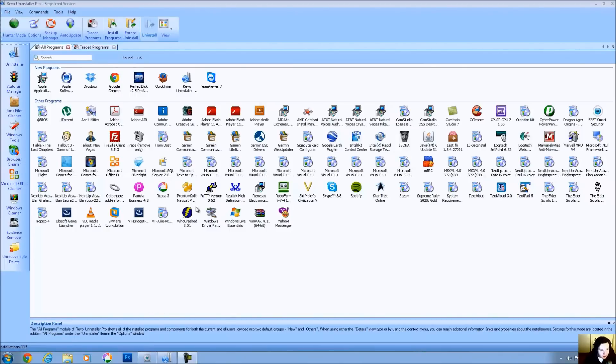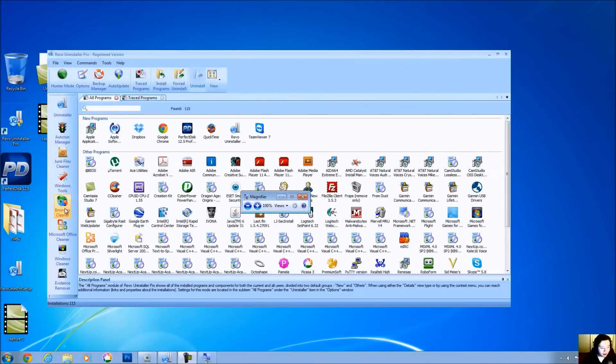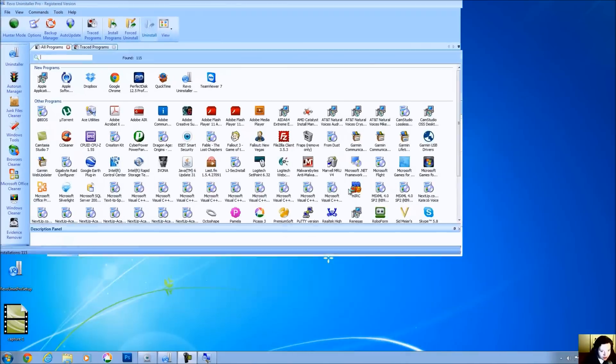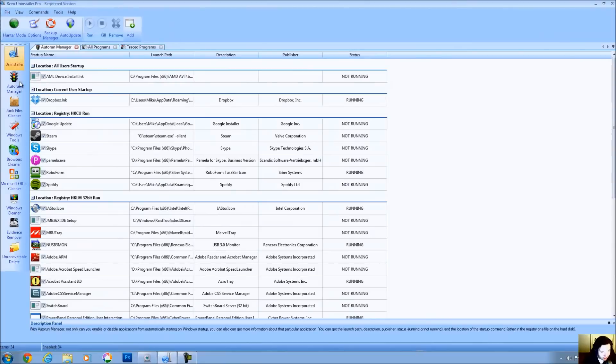So I'm going to show you some of the additional features, but for now I'm just going to show you how this exactly works. Now, there is a menu here, and if you look carefully, it'll show you that I have 115 applications installed on my computer. We're in Revo Uninstaller Pro right now.